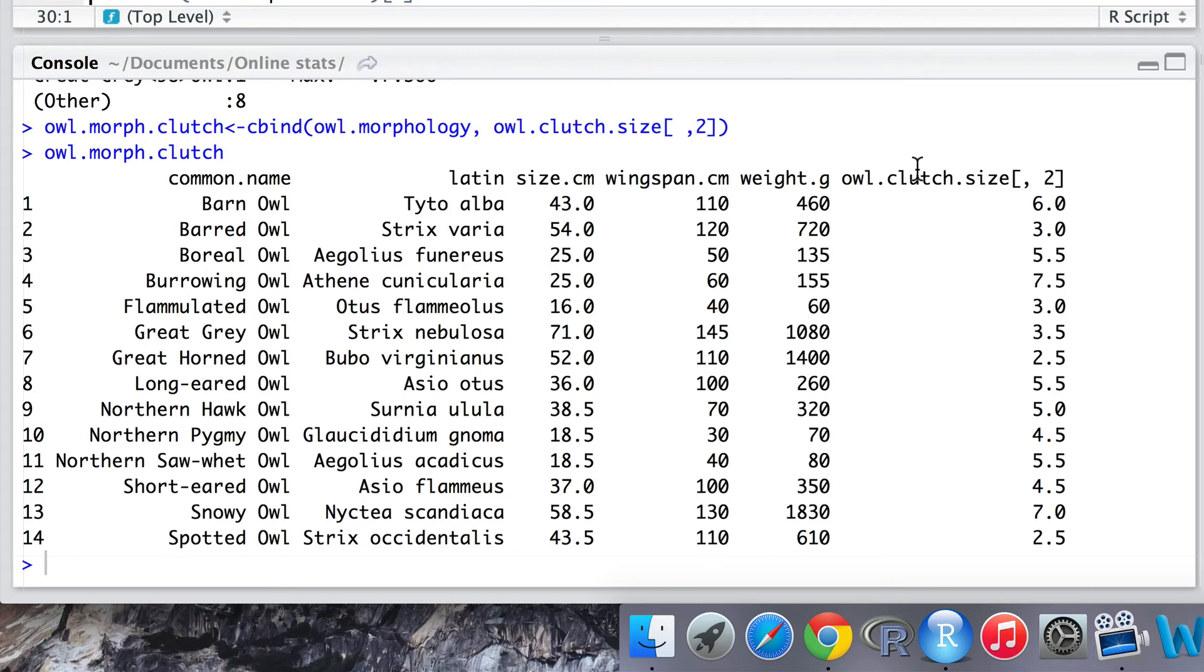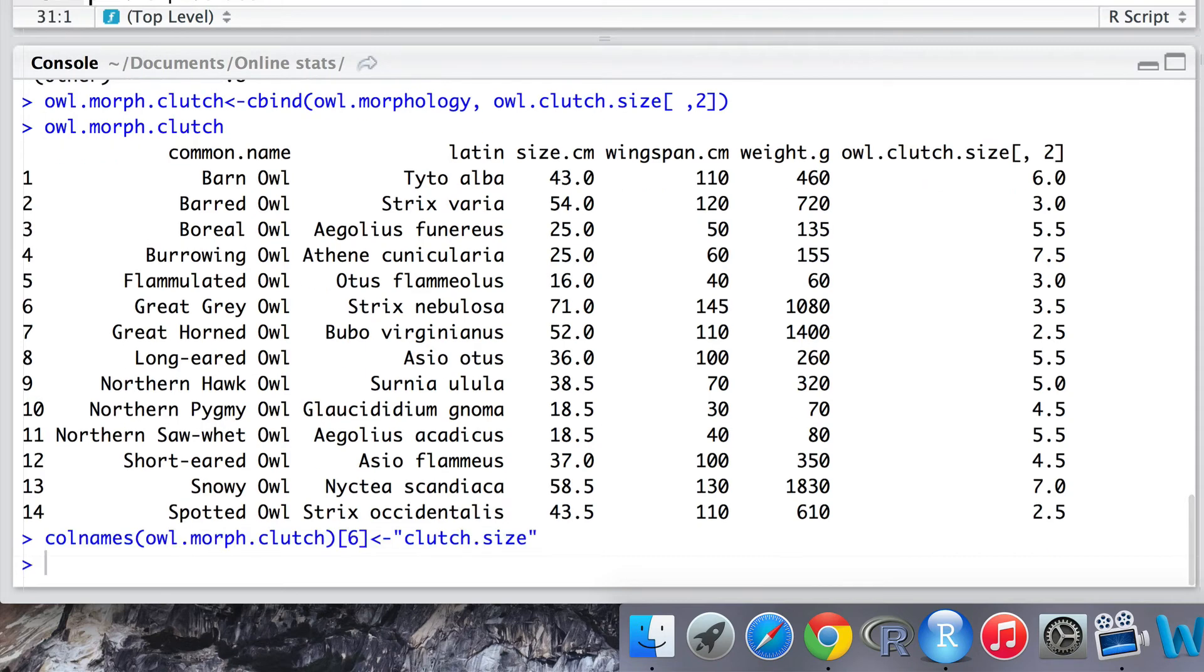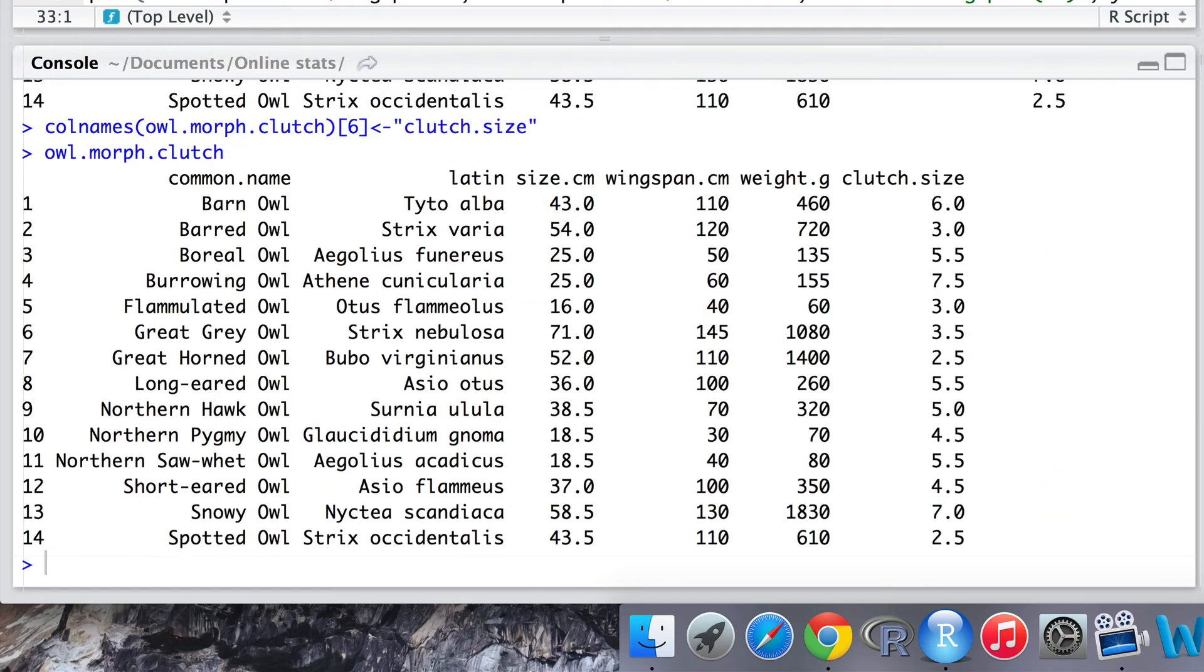But we've run into another problem where the owl.clutch.size data has got a very uninformative name, so we may want to adjust for that now and give it a more meaningful name. To do this for a data frame we can use the colnames function and we can override its previous name with a new more transparent name, clutch.size. And yes, this has worked correctly.